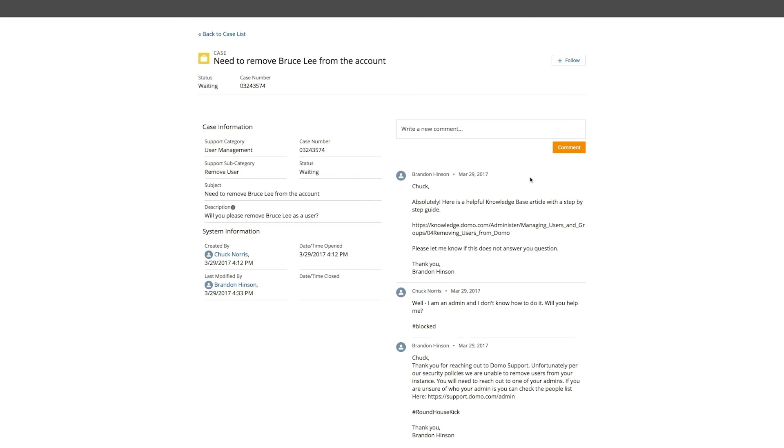The right side of the screen has all of the comments either from you to the support representative or from the support representative to you. In this example here, we'd asked for some information from support. Brandon in support came back with an article that may apply to our situation. It didn't help exactly as we needed, so we needed some additional information.